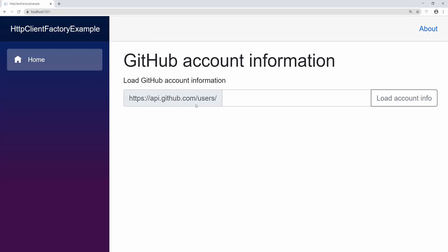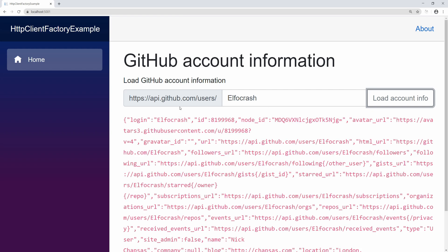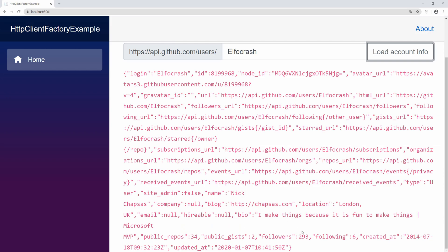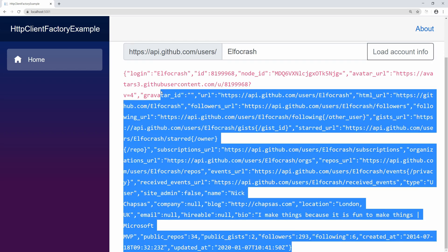So as you can see, that's all you have in the website. I'm using the GitHub API to get some information about an account. So if I put my information here and I click Load Account Info, you can see that it takes some time, but eventually it will call the GitHub API and get all my account info. This is all public information.